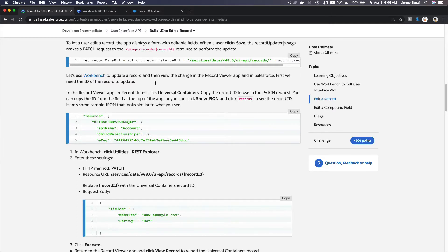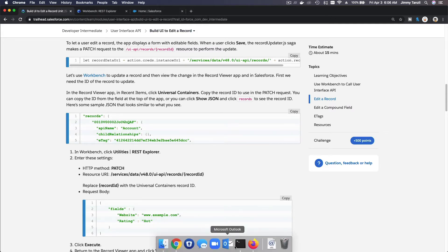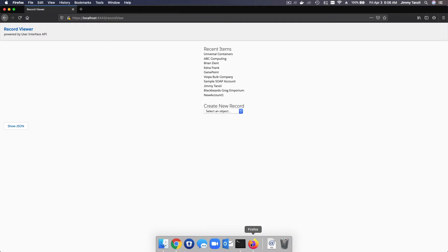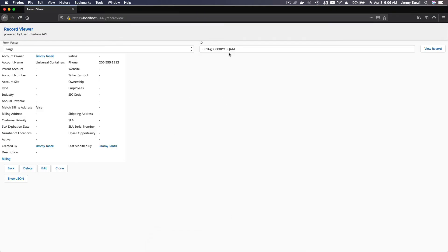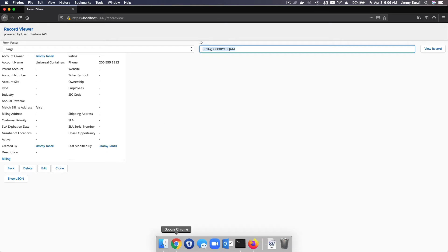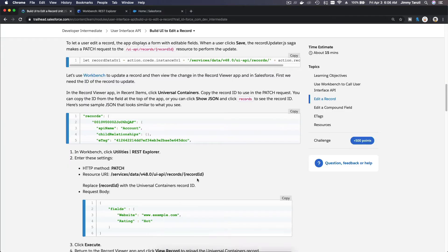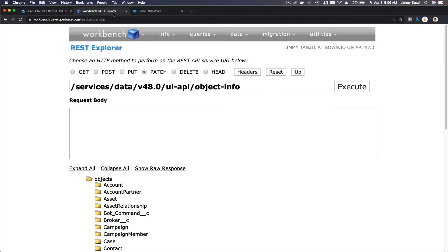I'm going to go to my Universal Containers record on Firefox here. If I click Universal Containers on my recent items, I have the ID here. This is the record ID. So I'm going to copy that ID. I'm going to go back to my Chrome and to my workbench.